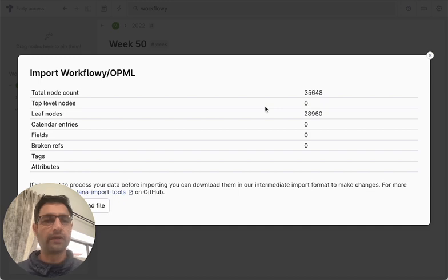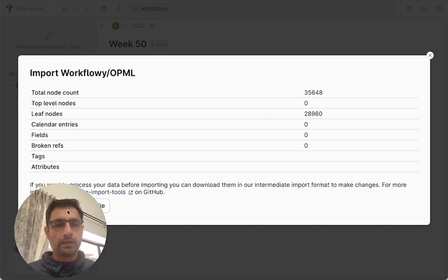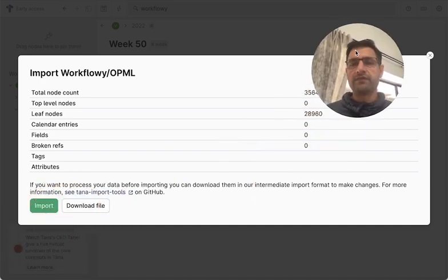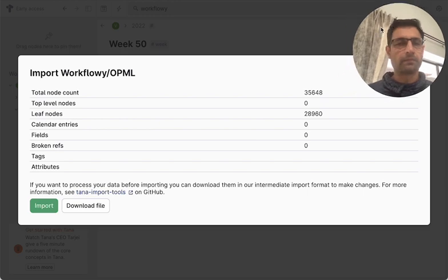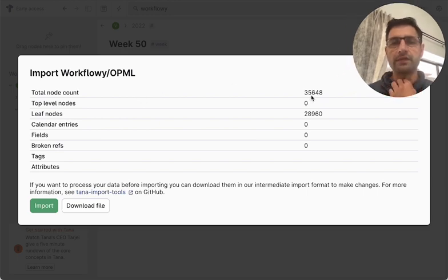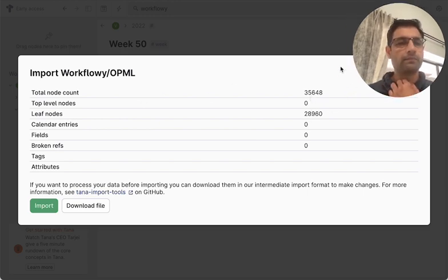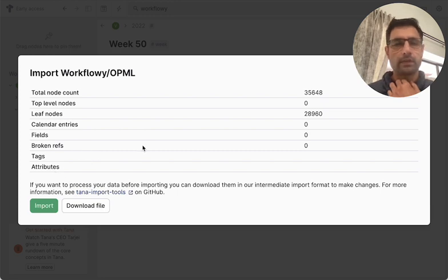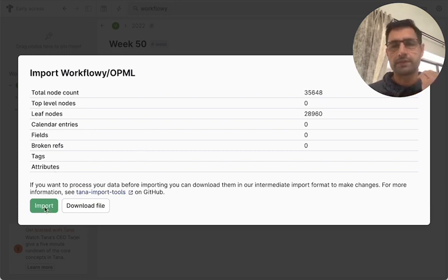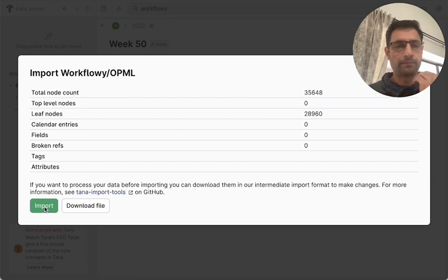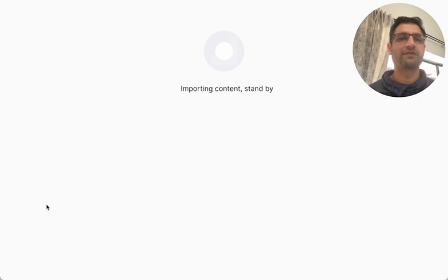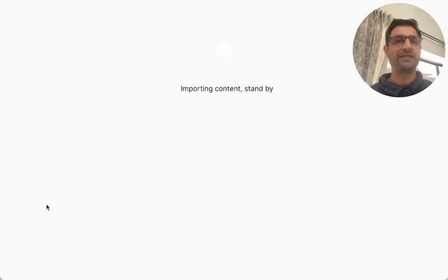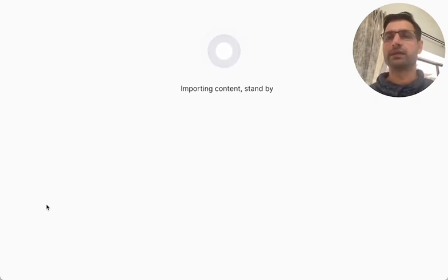And it has converted. So to give you an idea, I have 35,000 nodes and so much more. So I would just hit Import. We're doing this live in front of you, so let's see how this works.